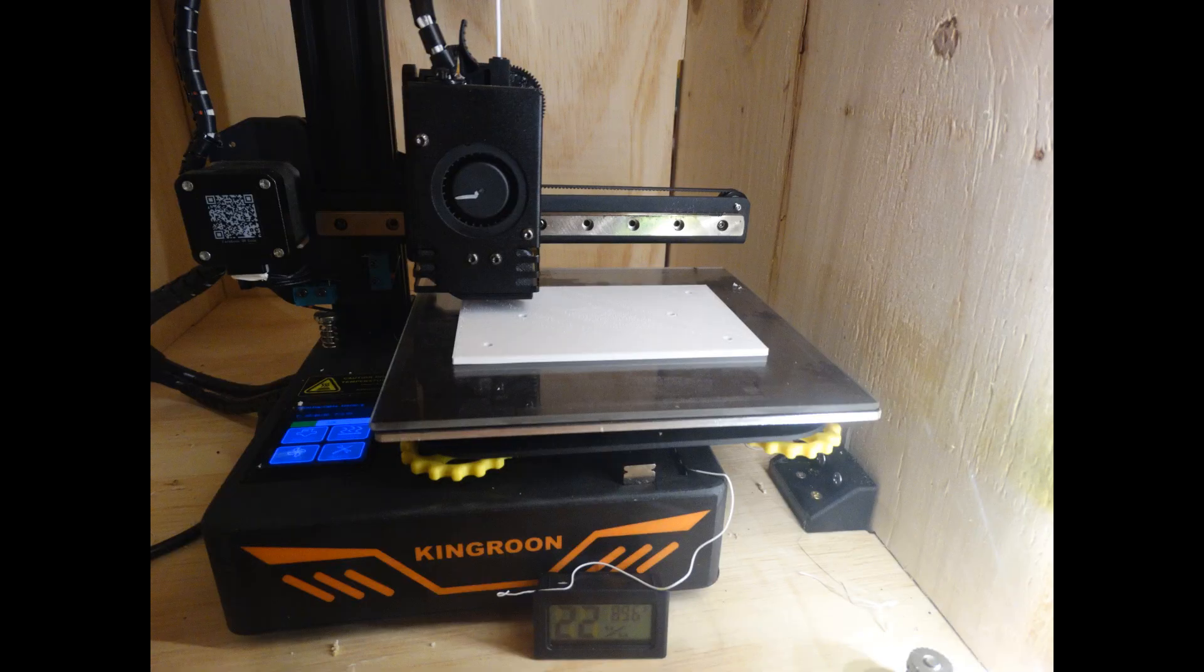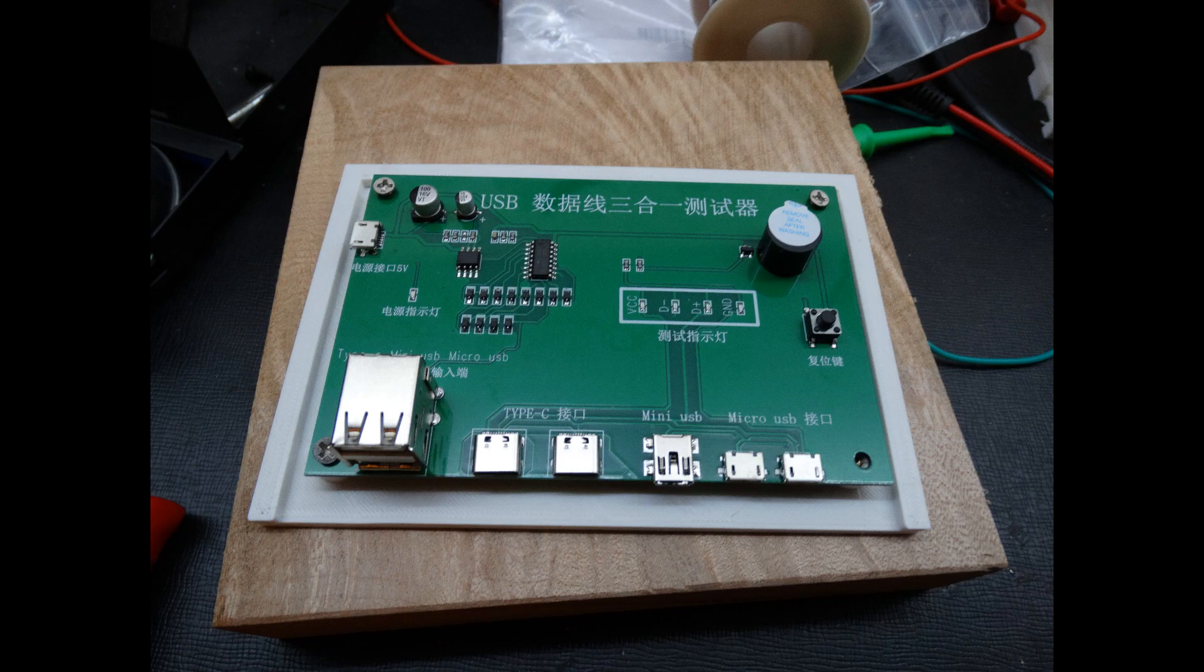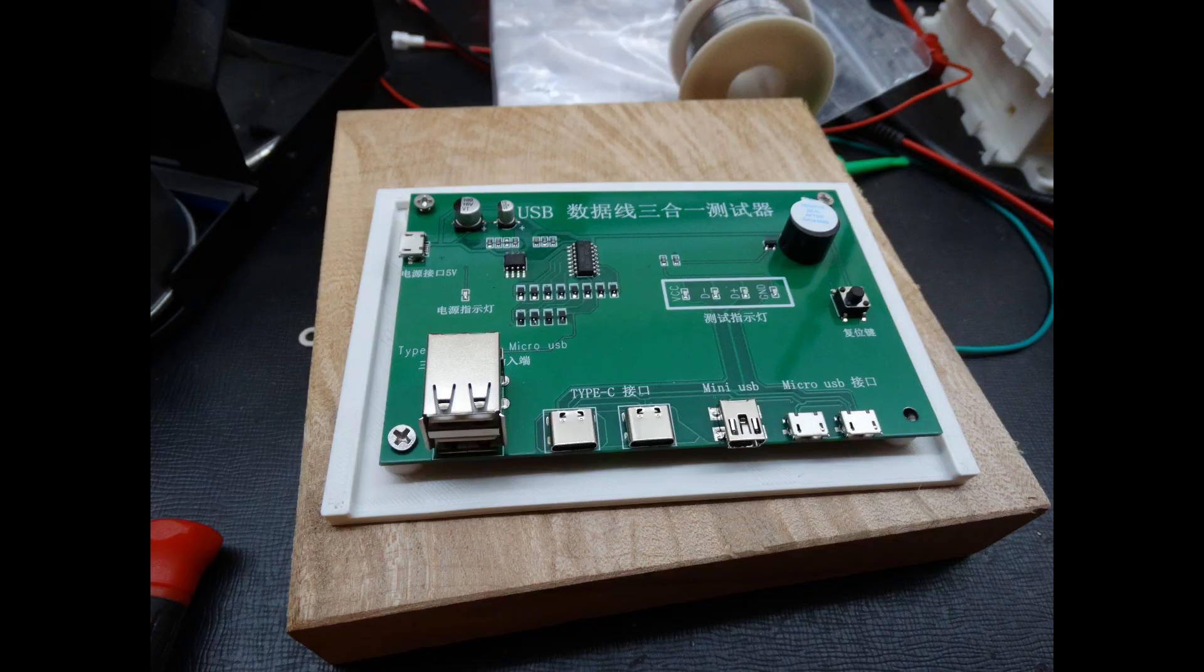I printed a little base. Anytime I get a PC board and it doesn't have anything, I print a little base for it so I can handle it. I think we are ready to go.